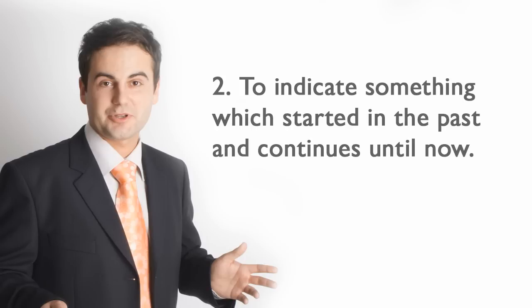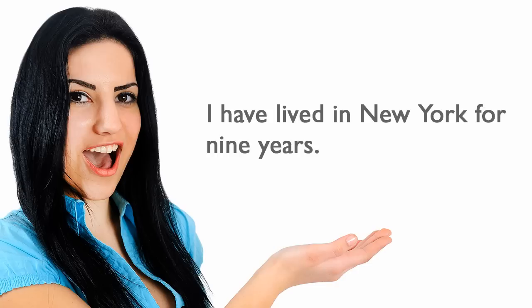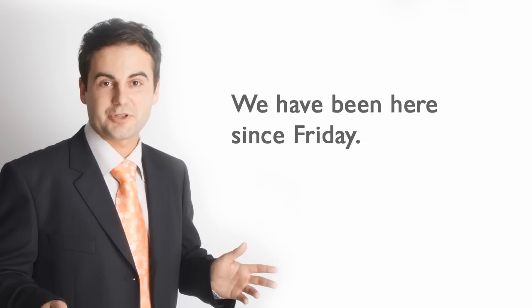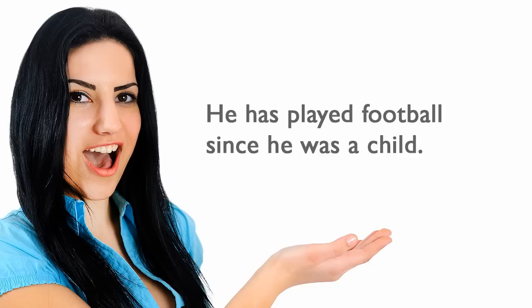Second, to indicate something which started in the past and continues until now. I have lived in New York for nine years. We have been here since Friday. He has played football since he was a child.